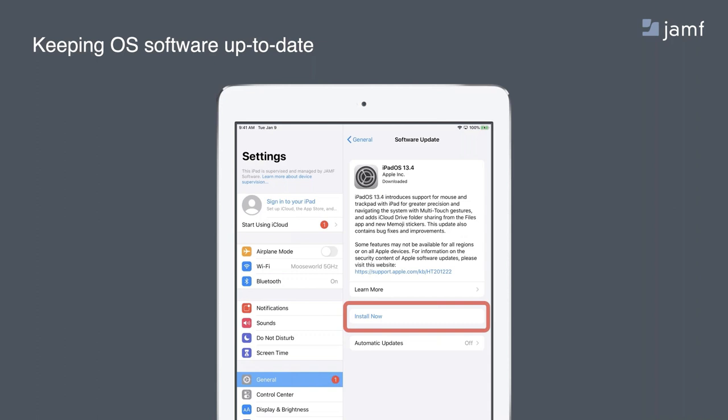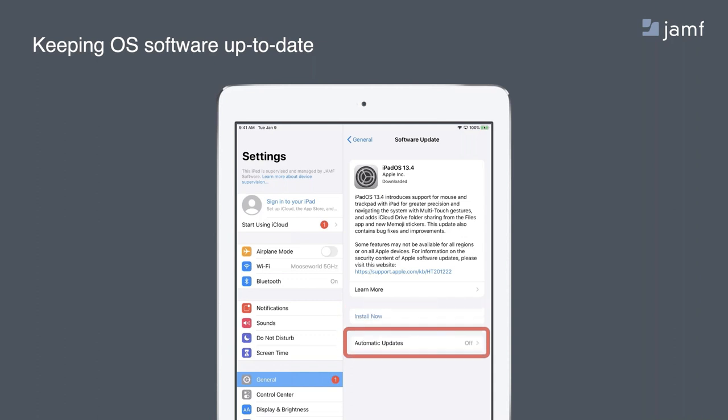Your end users can also enable automatic updates themselves in settings, although this isn't a manageable setting. You can certainly point that out to them. So their devices can have OS updates happen automatically. So food for thought.